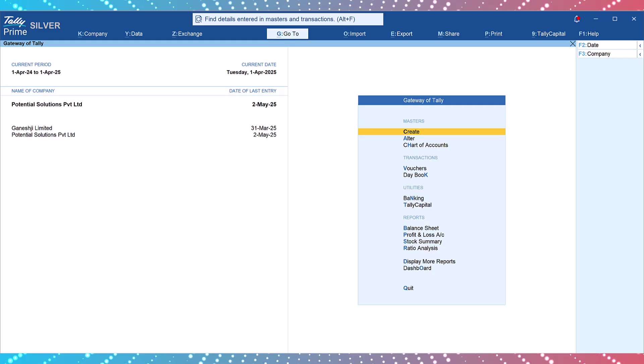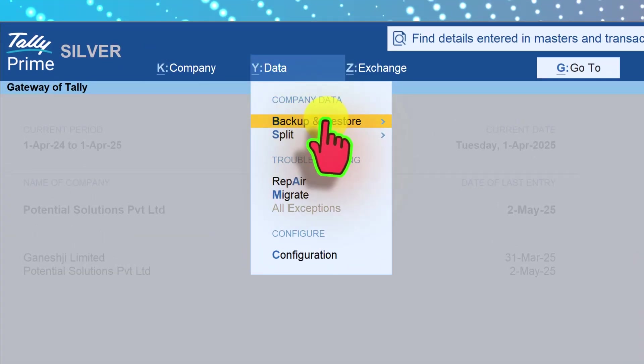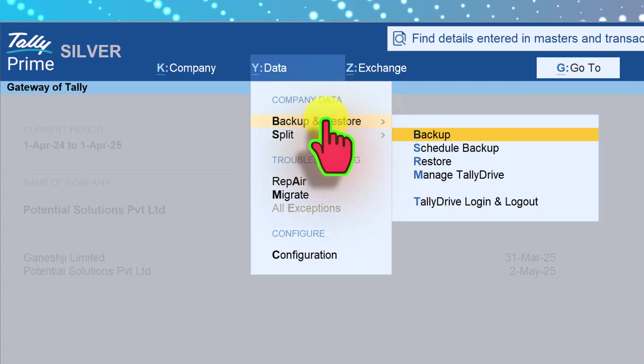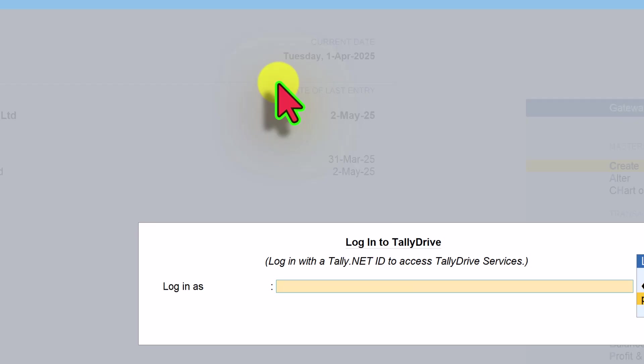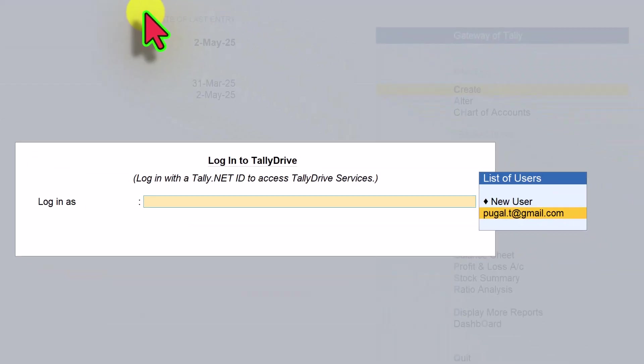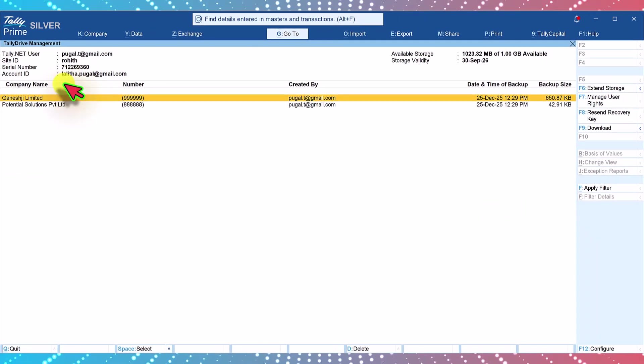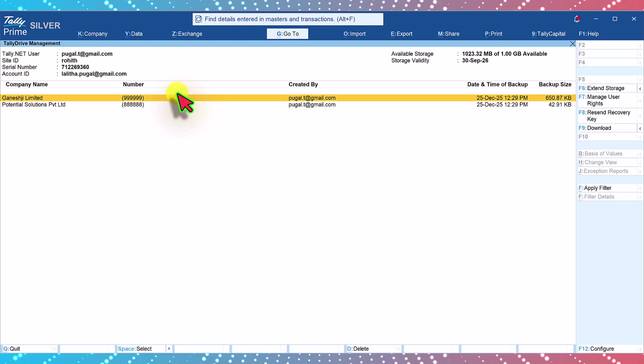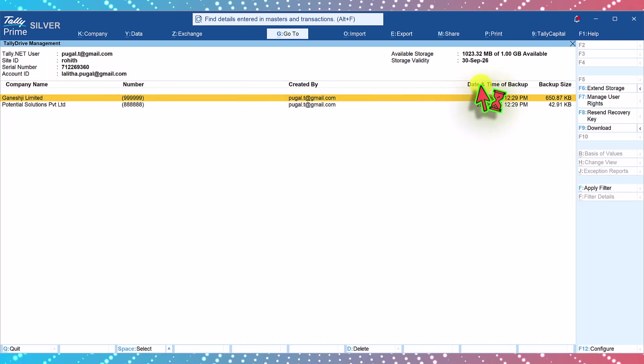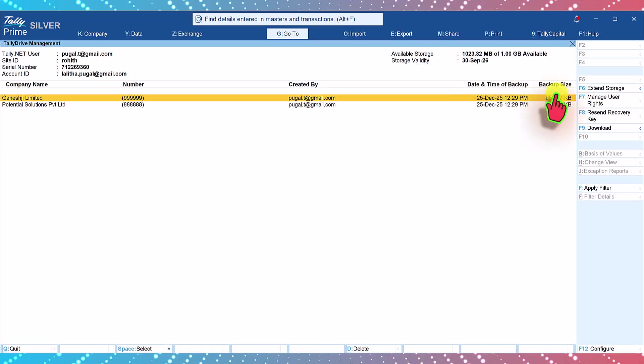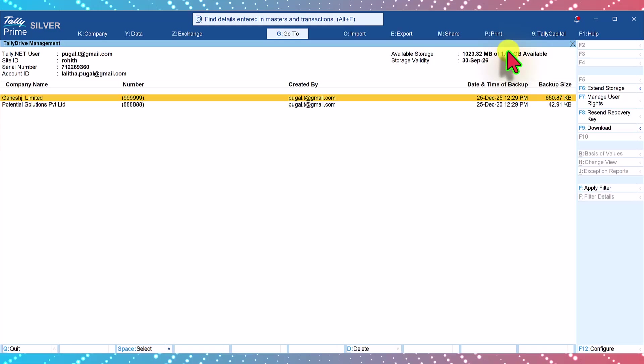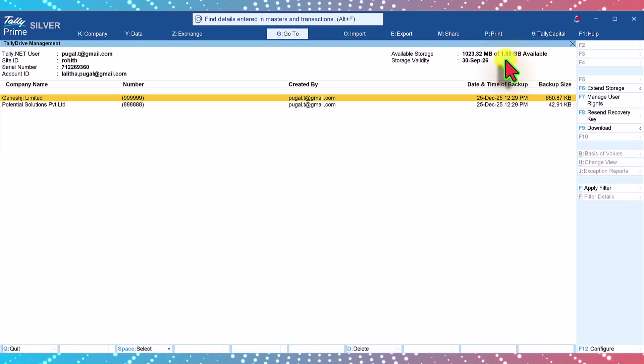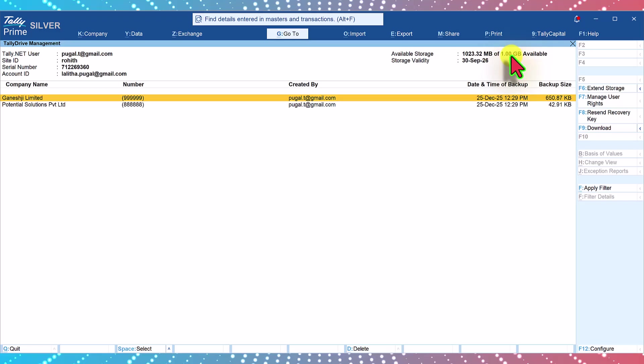To view the backup, to check whether Tally is already backed up, again click on data, click on backup and restore. Now click on manage Tally drive. All you have to do is just select and Tally will automatically open your Tally drive dashboard. This is the Tally drive dashboard. You will notice that both the companies have been backed up, date and time of backup and also the backup size.